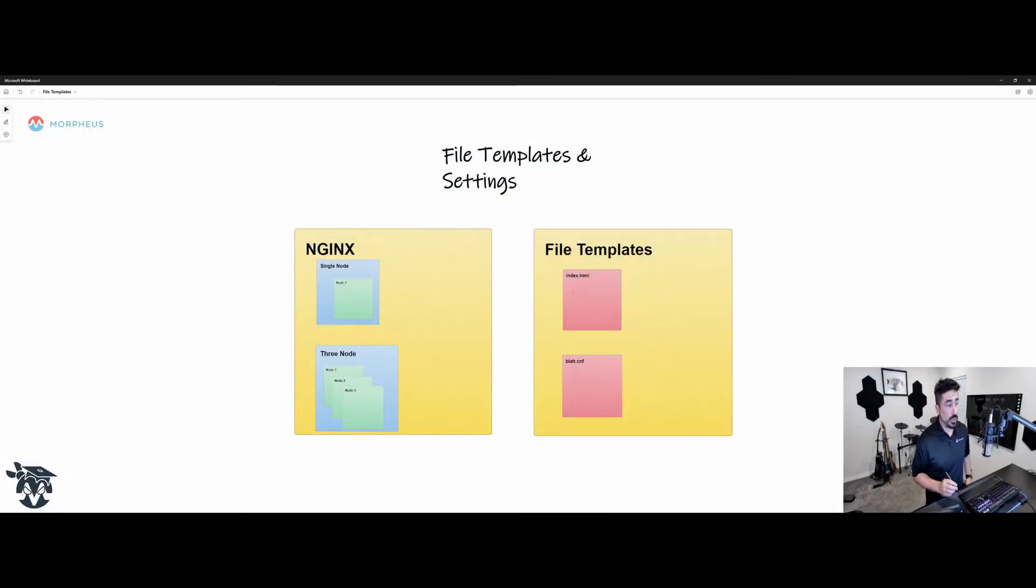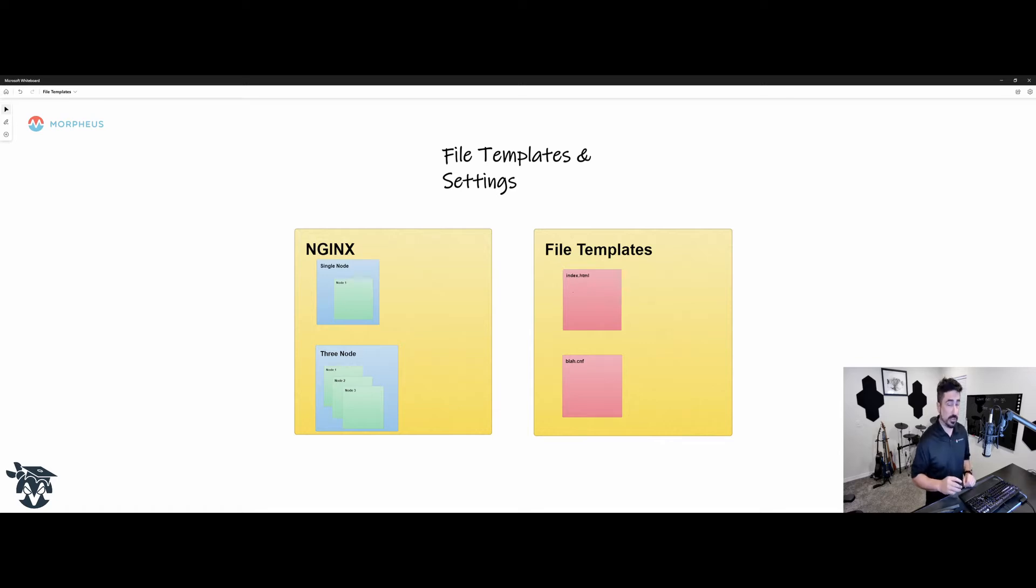Hi everybody. I wanted to do a quick walkthrough video and demo on the file templates and settings.